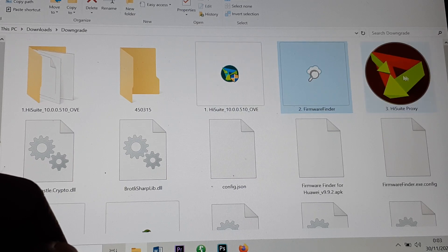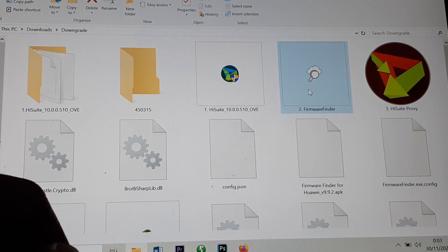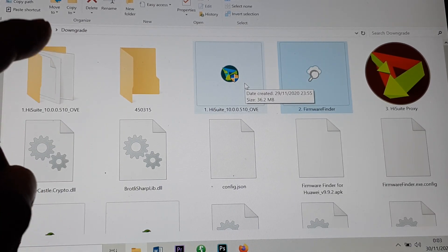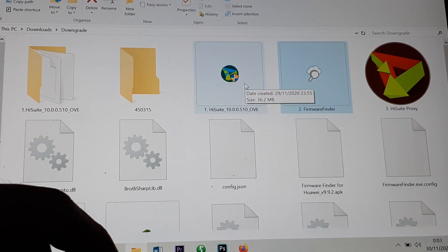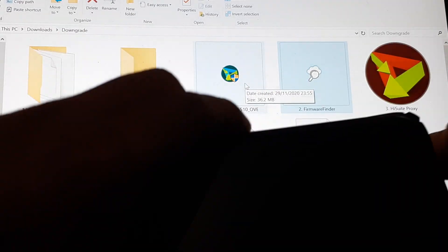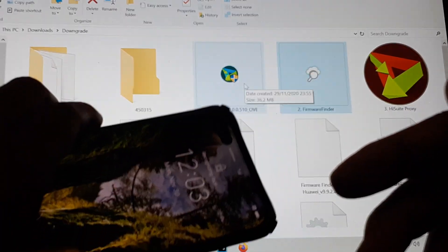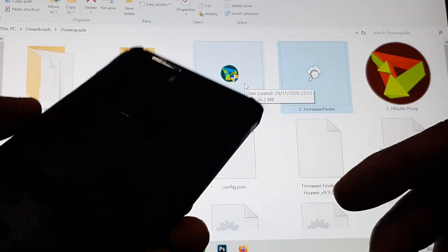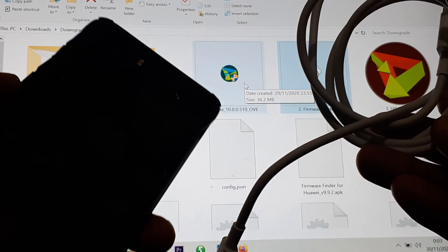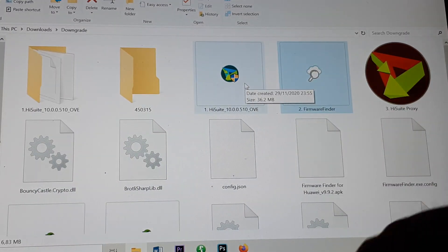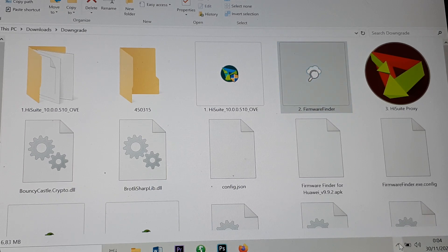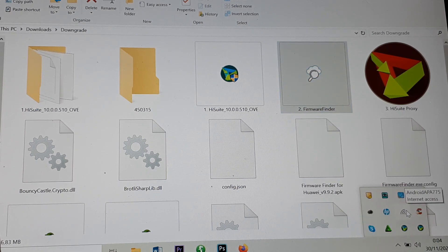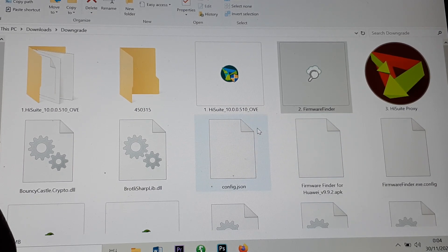I will put all these apps in the description so you can download them easily using the links below. Make sure you use Windows instead of macOS. You'll also need the Huawei P40 device, a USB cable, and make sure your PC or laptop is connected to the internet.